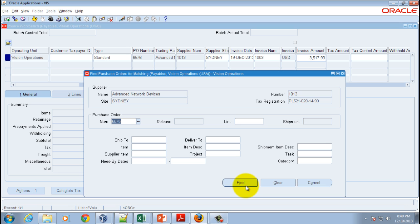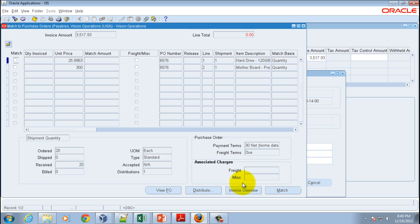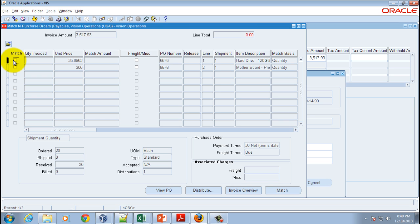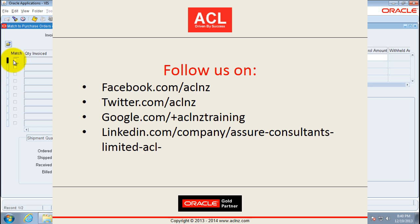Here it automatically pulls the purchase order number and associated lines. Then you select the appropriate purchase order lines and shipments to choose and match it to the invoice.